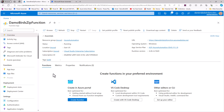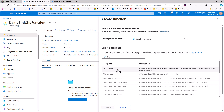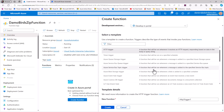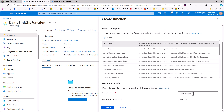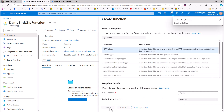From our newly created function app we have the ability to create a function. I'll click that and in the wizard I'll select the HTTP trigger, which lets us trigger it via REST API from PowerShell, Power Automate, or Logic Apps. I'll name the function ZipFiles, leave the authorization level at Function, and hit Create.